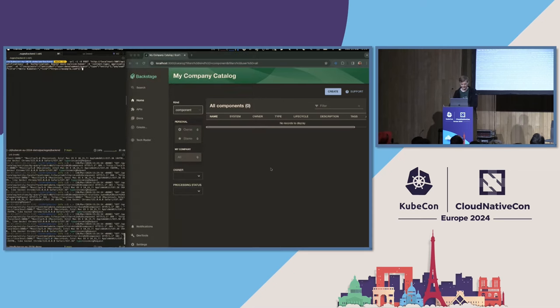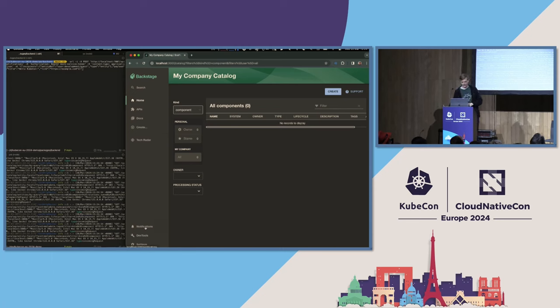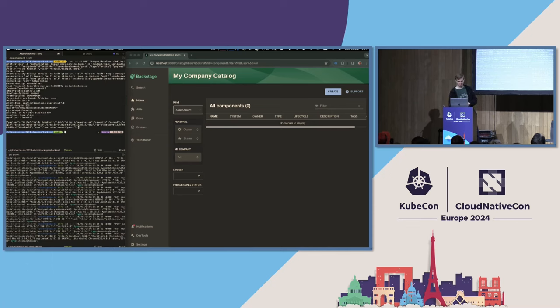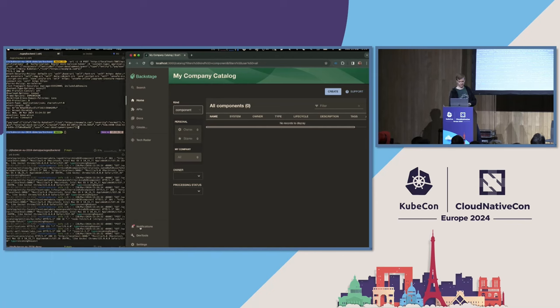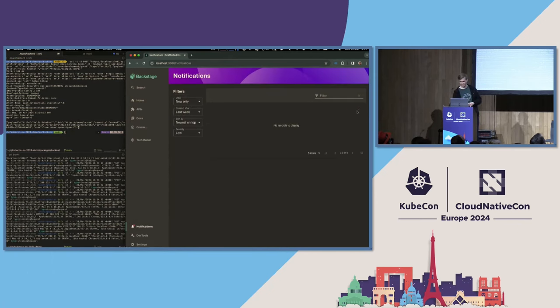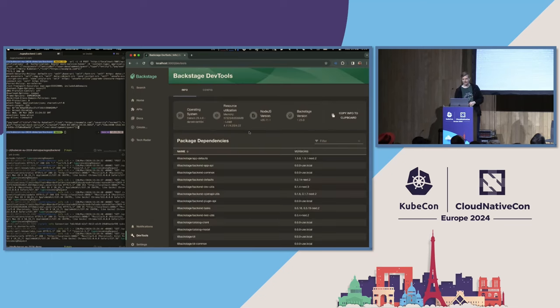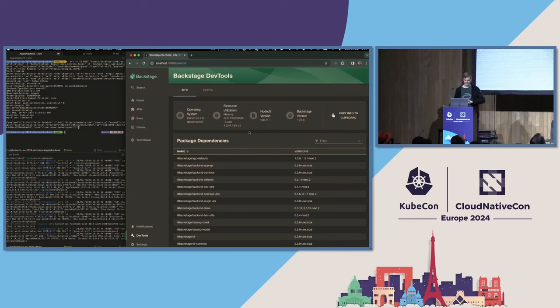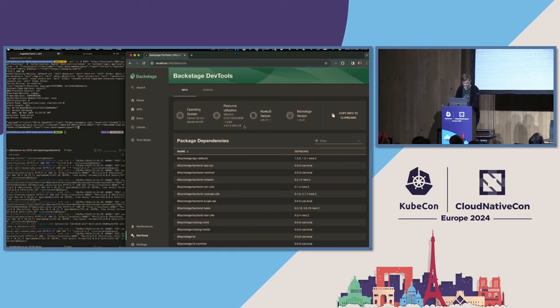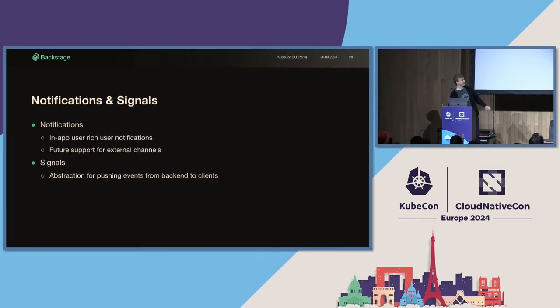There we go. So, here we have a very lightweight backstage app. No content, basically. I'm going to show you a notification. Keep your eyes on the notification sidebar item there to the left. And I'm going to send a request to the notifications backend with a little payload. And there we go. We got a badge indicating that we have a new notification coming in. Hello, KubeCon. You can mark it as red. Move on. Now, I also mentioned signals. We have the DevTools backend here, which just shows information about the instance running backstage, which, in this case, is my laptop. And you can see here that we have live updates of the memory usage and load, which is a signal that you subscribe to when you're on this page.